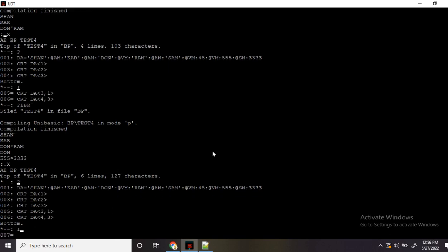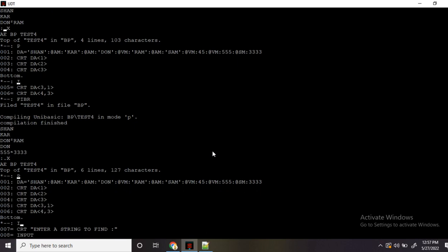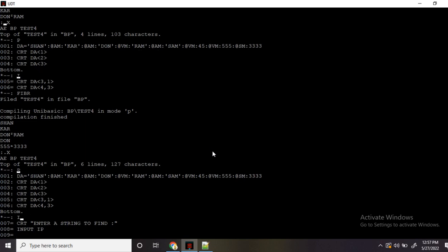Now let's say I want to search for something. Either you can hard-code it or accept it from the user. So I'll enter a string or expression to find, accepting it as input — let's call it IP. Now the syntax of find: find IP in dynamic array. You can also give the occurrence as a comma-separated value, but if you don't, by default it will take the first occurrence. Then setting F, V, S — in find, it will return the absolute value with F, V, and S.